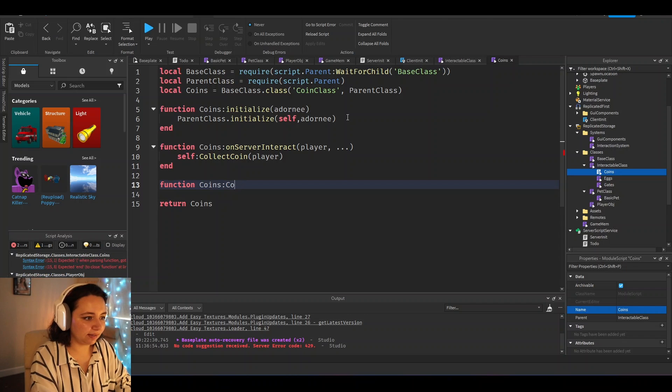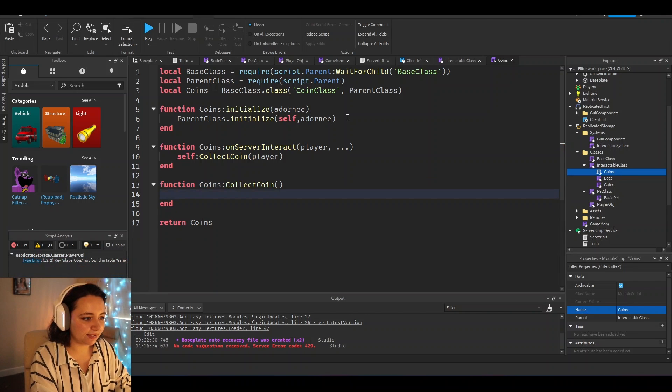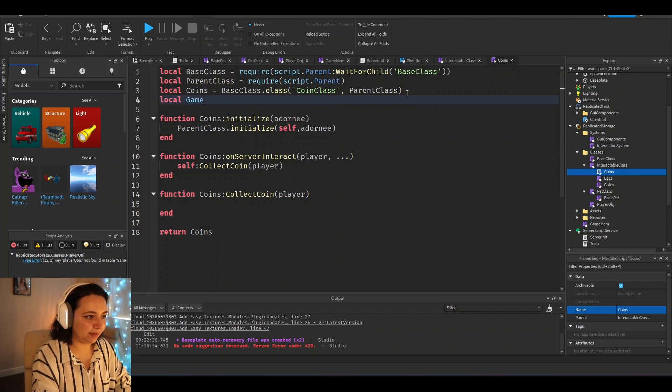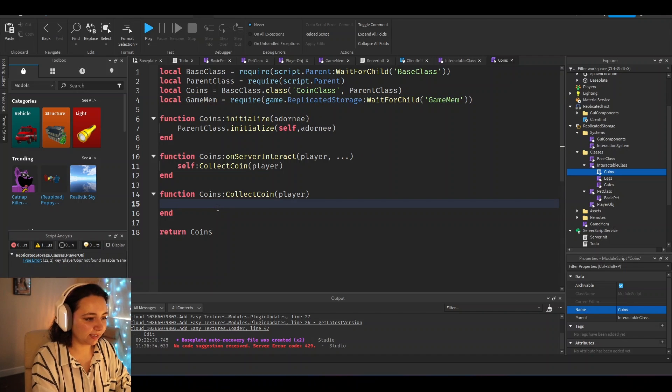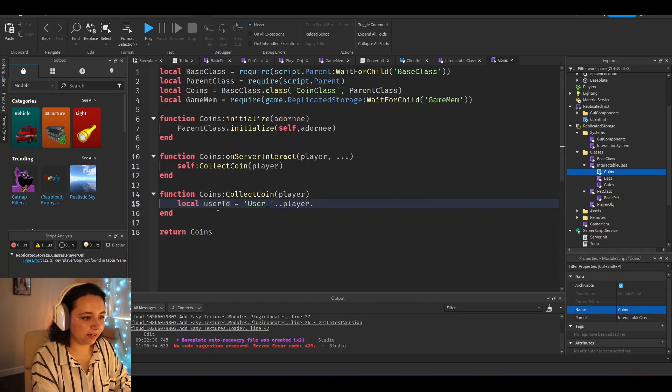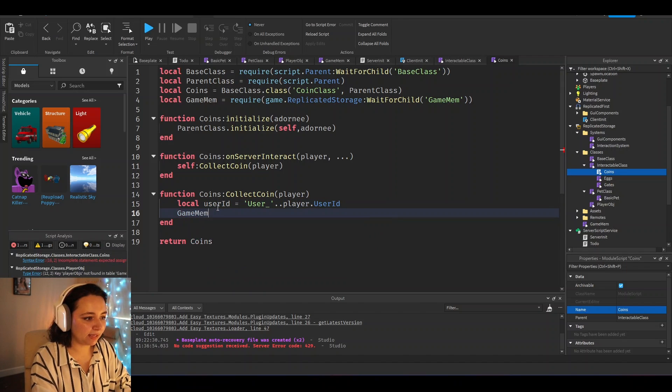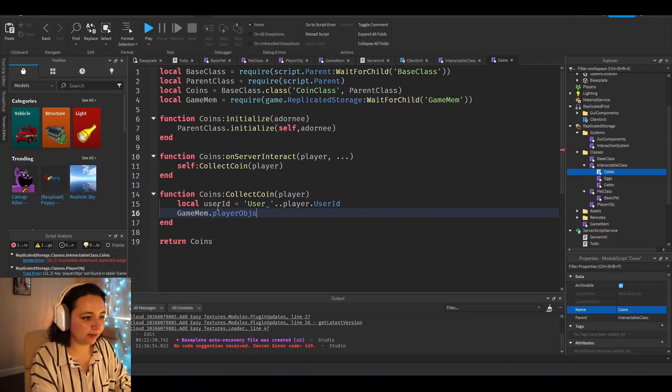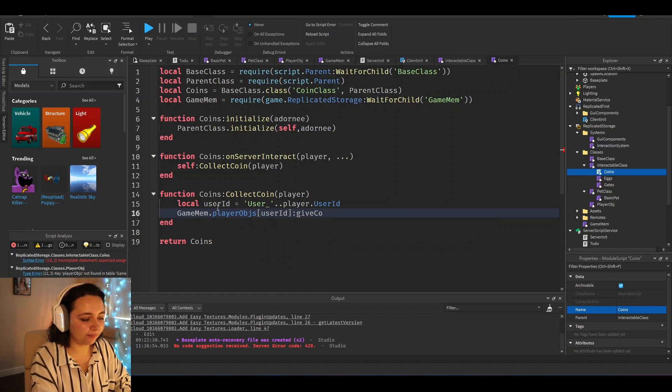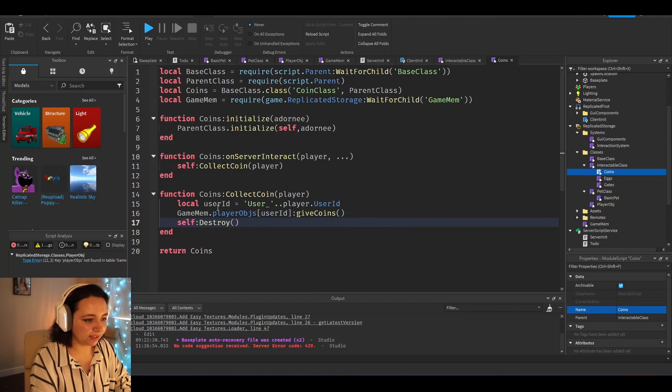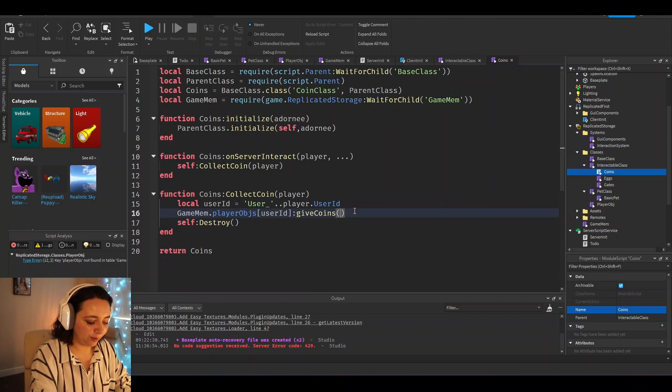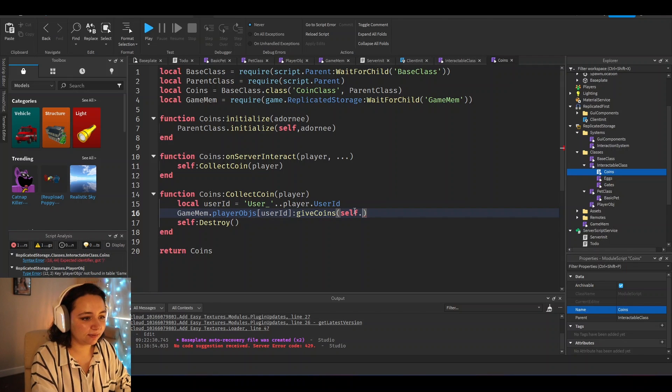We could put something in here like if we get game mem, first we could get the user ID, local user ID equals player dot user ID. And then what we would do is game mem dot player objects user ID give coins. And then we would do self destroy so that the coins would disappear as well. And then we would probably put in here self dot worth.